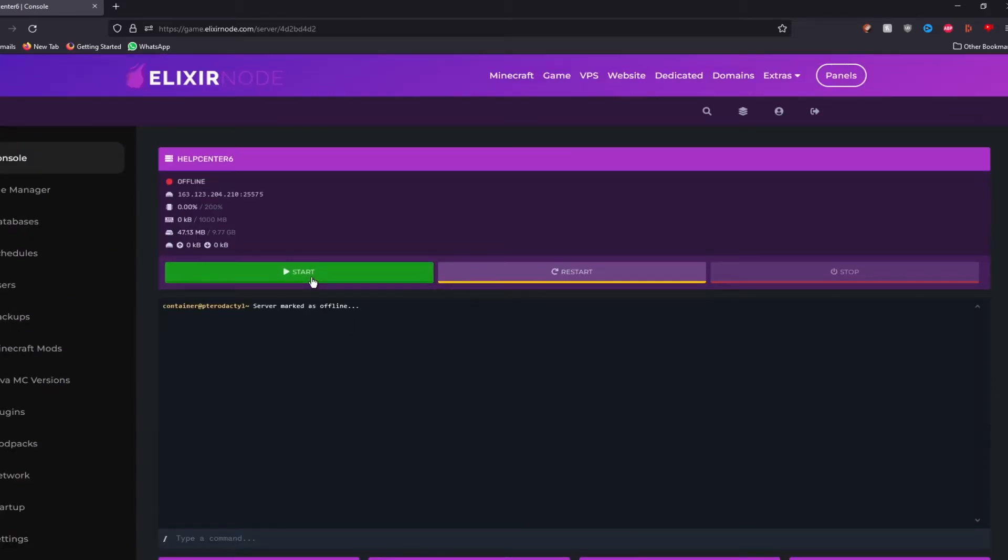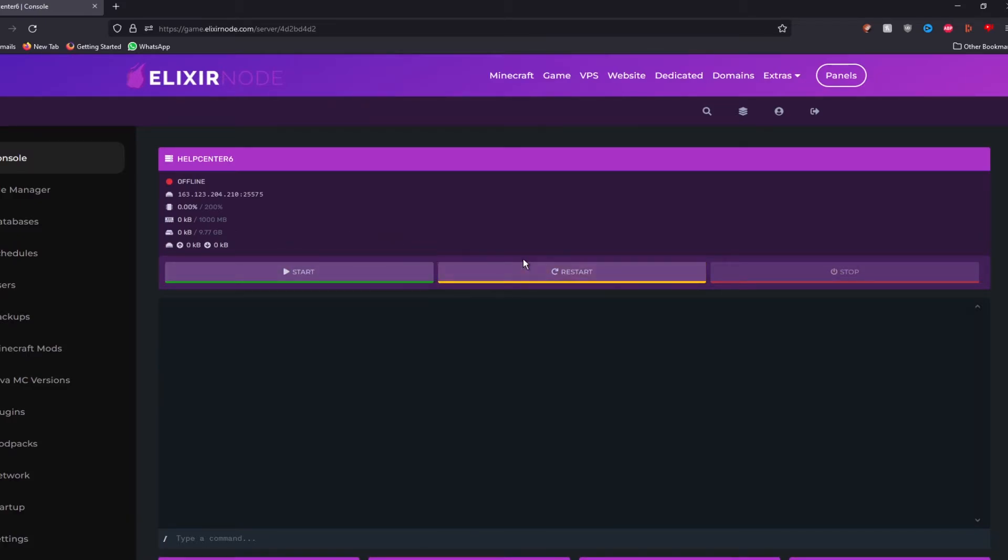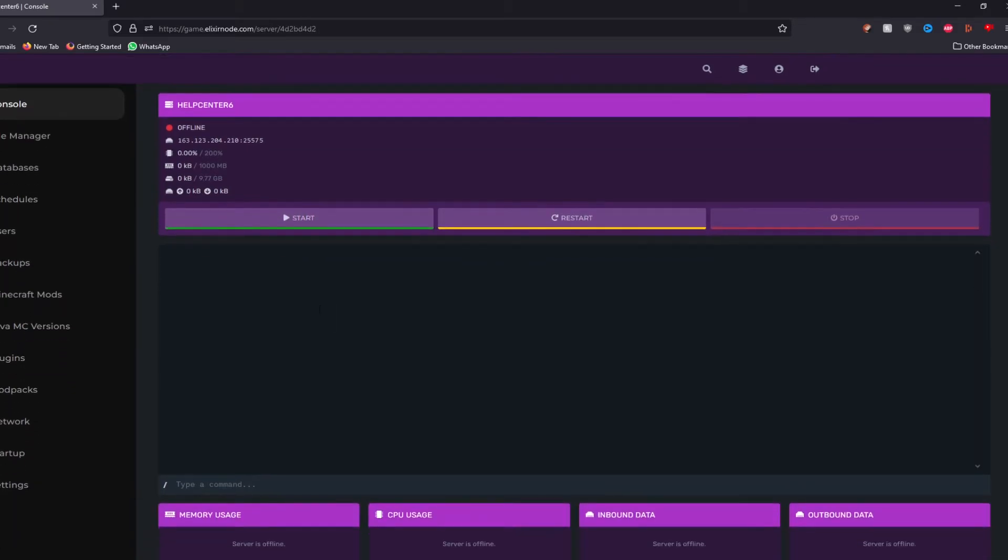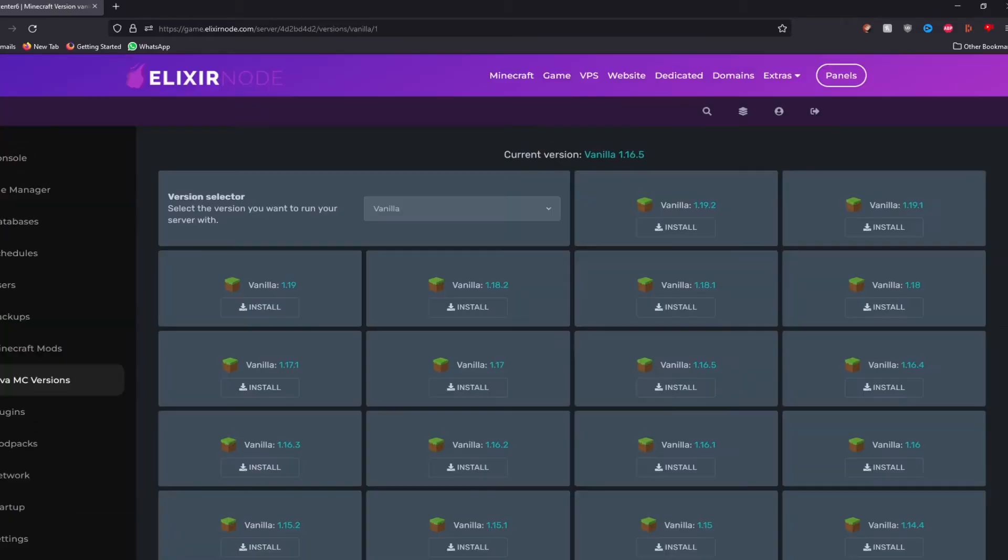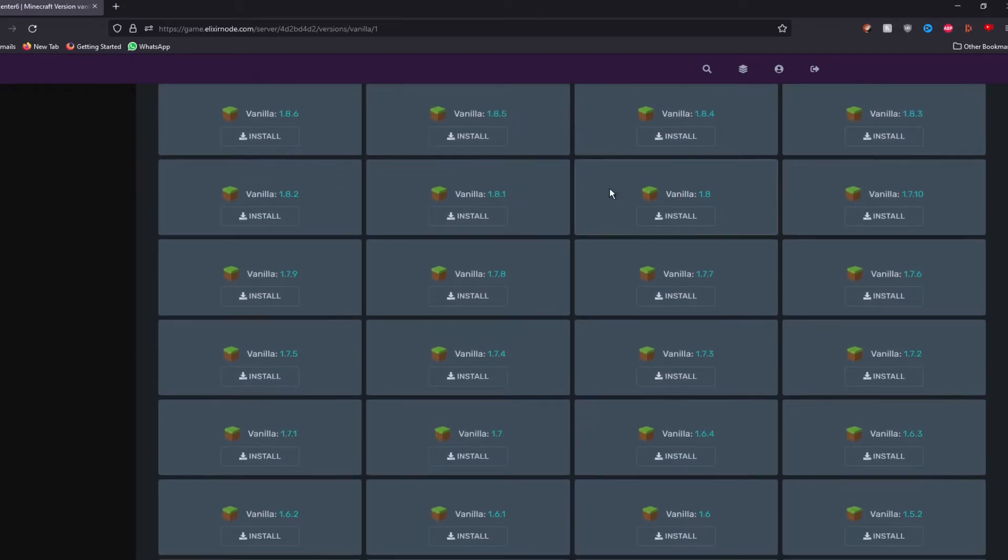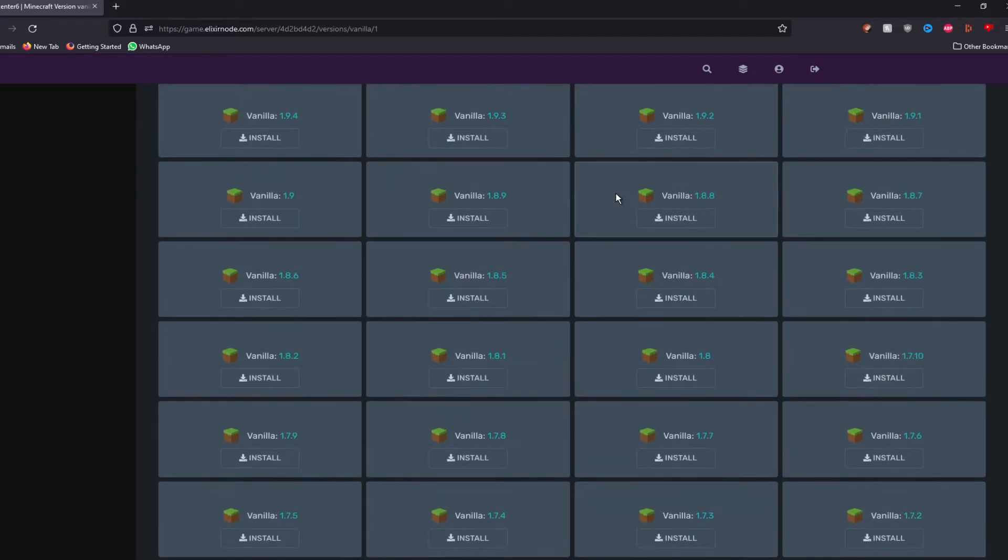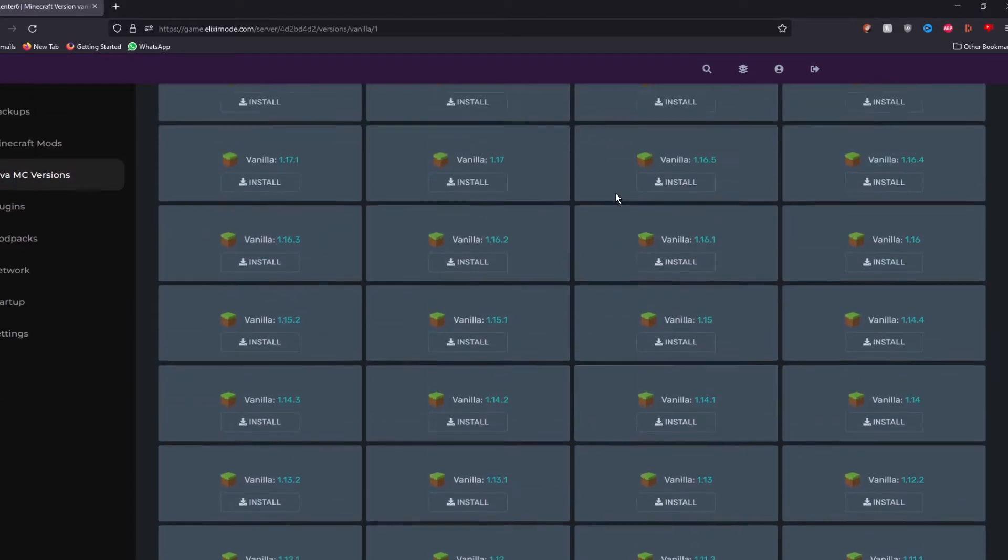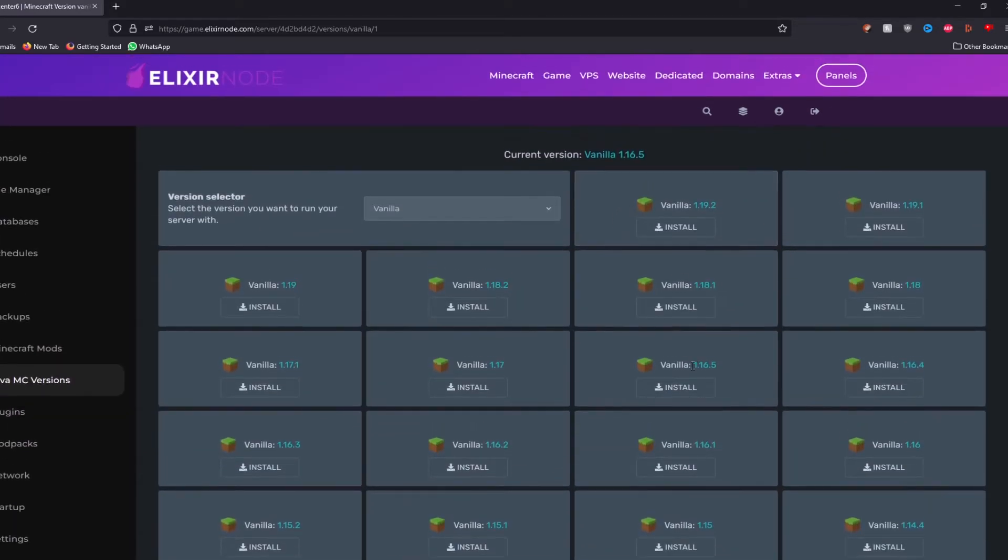Here you can start the server, restart the server or stop the server. However, before we start the server, we need to specify what version of Minecraft we are going to be using. So what we're going to do is go down here where it says Java MC versions, click on it. Then it should show you this screen full of Minecraft versions. We are going to go for 1.16.5, which is down here.